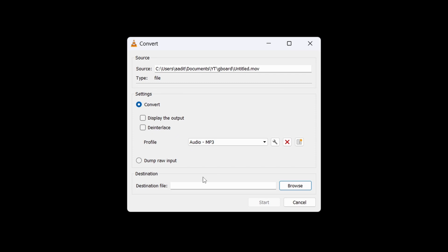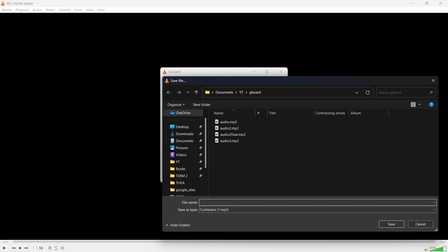And then the last step is to select the destination file. Just click on Browse. Then go to the folder where you want to save the audio, and type in its name next to File Name. But one important step is that after its name, you must type in .mp3.